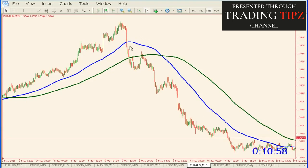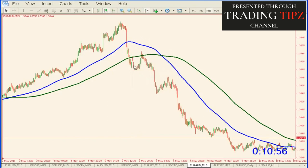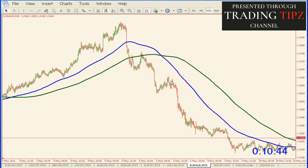We break the 100-bar moving average — that's our trigger. We get in, put our stop loss in, and then we hit the 200-bar moving average. We tested the 200, bounced off it, tested it again, bounced down, tested it again, broke it a little bit, and then finally took off.